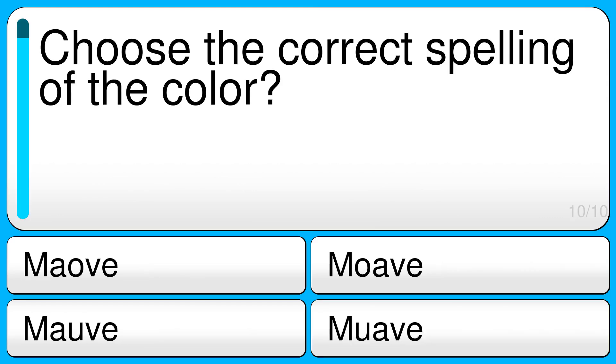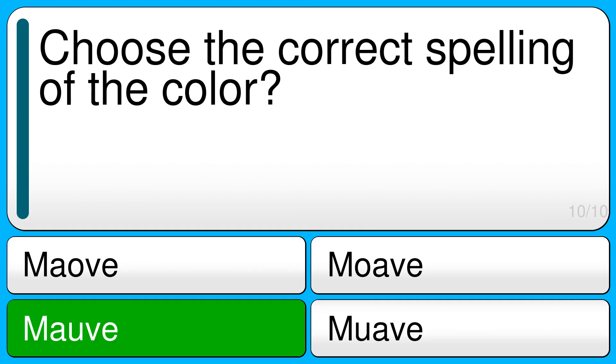Choose the correct spelling of the color. The correct answer is mauve.